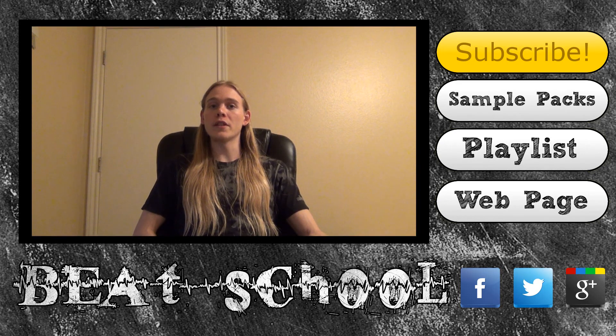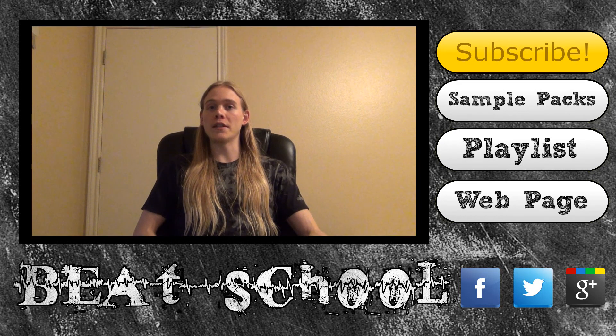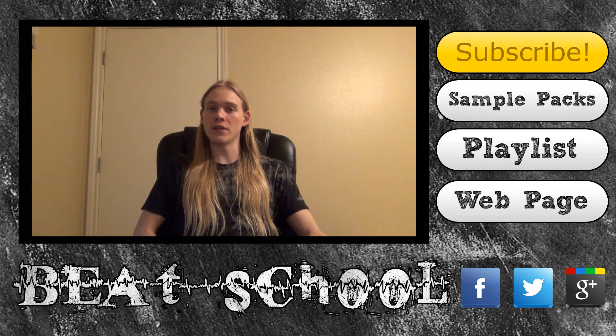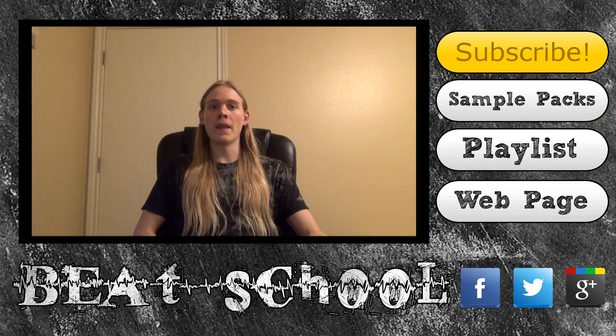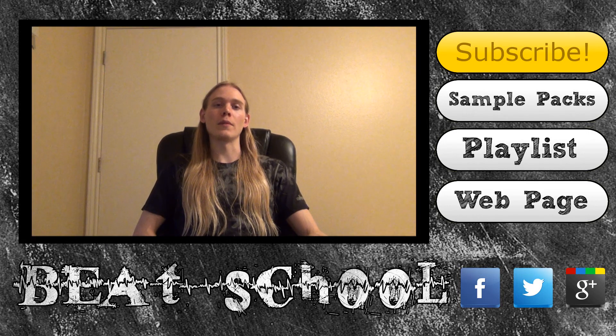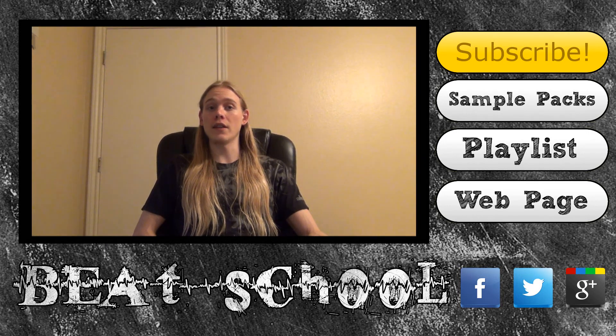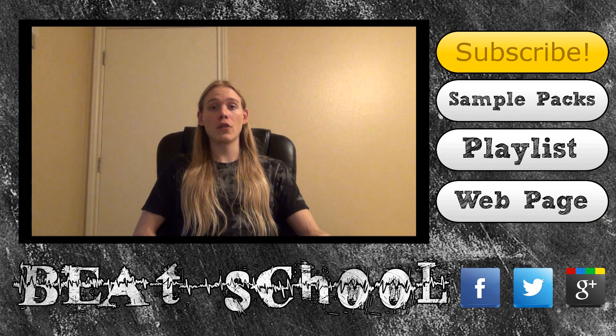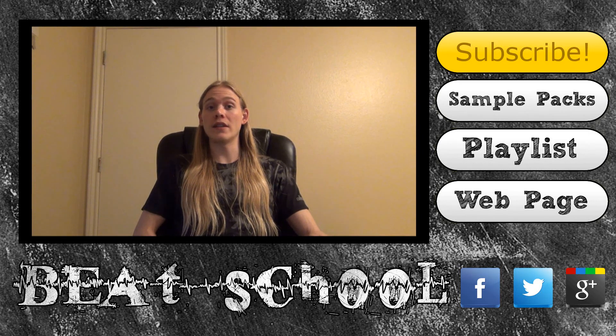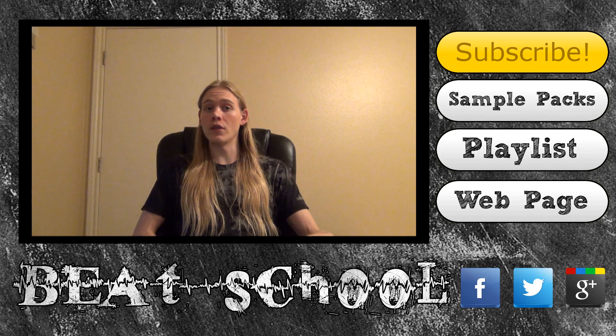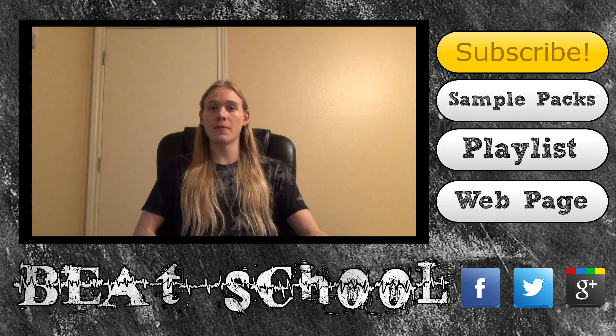If you want to learn more, be sure to subscribe to my channel, so you can watch new videos as soon as I upload them. After that, check out the BeatSchool website. I'll have the link in the description. All my tutorials are organized on the site, so that you can easily find what you need by browsing through the different categories.